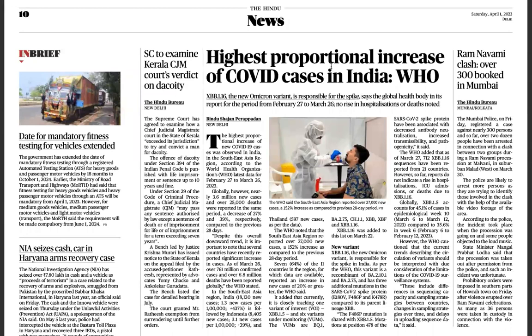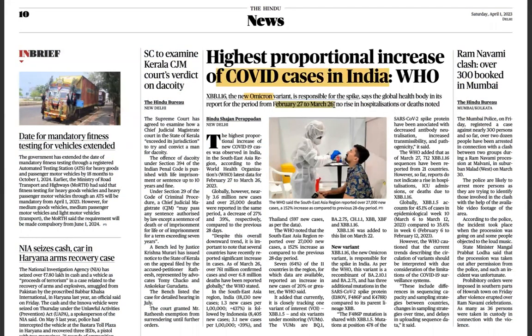The WHO says India has the highest proportional increase of COVID cases. The variant responsible for the spike is XBB.1.16, a new Omicron variant, causing a rise between February 27 and March 26. However, hospitalizations and deaths have not increased significantly. The government held a conference confirming it is fully prepared to deal with any sudden spike in COVID cases, but the concern remains that cases are increasing.